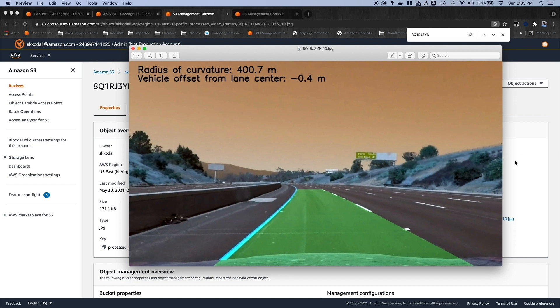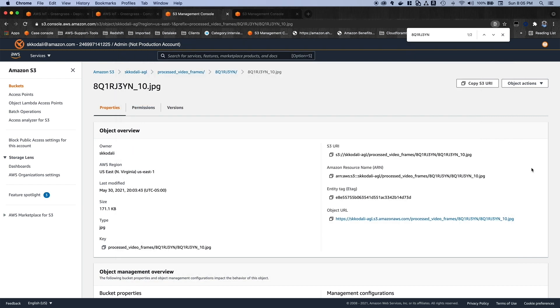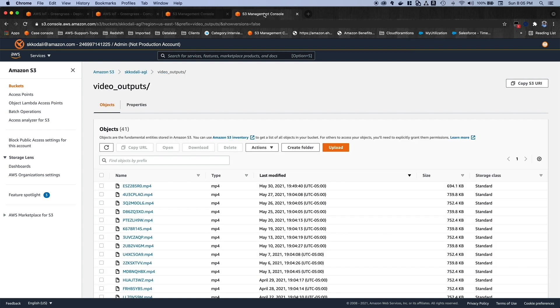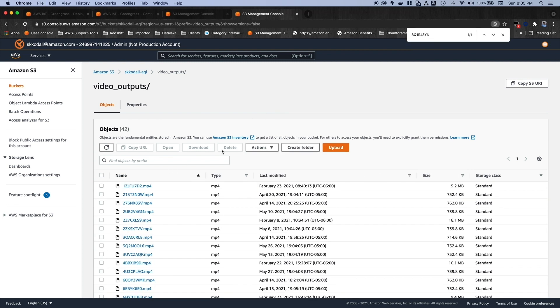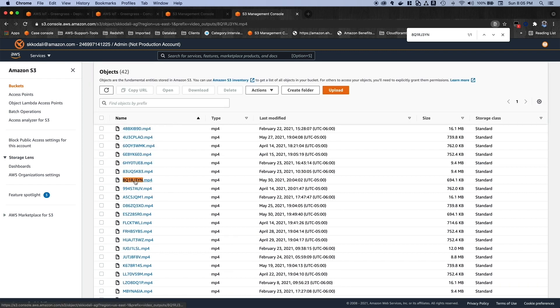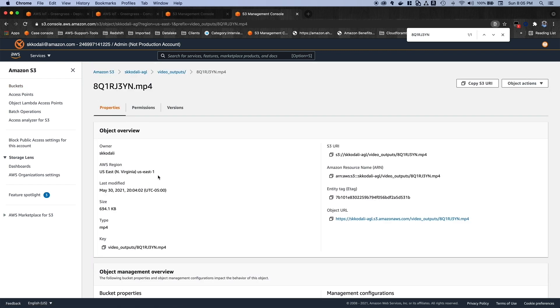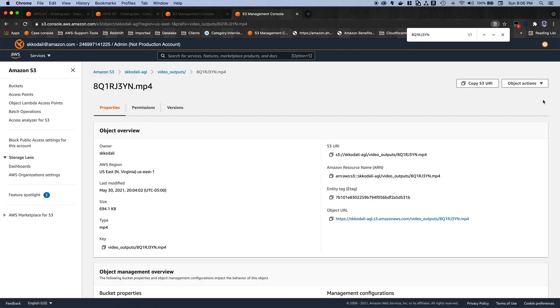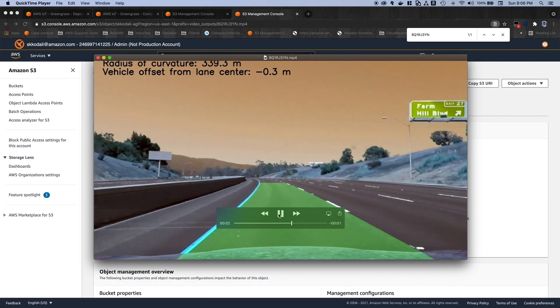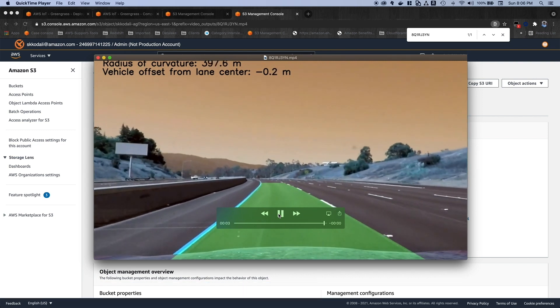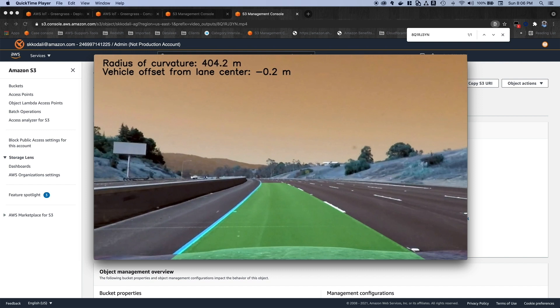Okay. And once all the images are processed and copied to S3 bucket, as I mentioned before, a Lambda function will get triggered and then it will create the final video with the processed images. So let me go to that location. And here is the final file that was just created. And here is the final video output generated by the computer vision model, which is managed by the AWS IoT Greengrass.